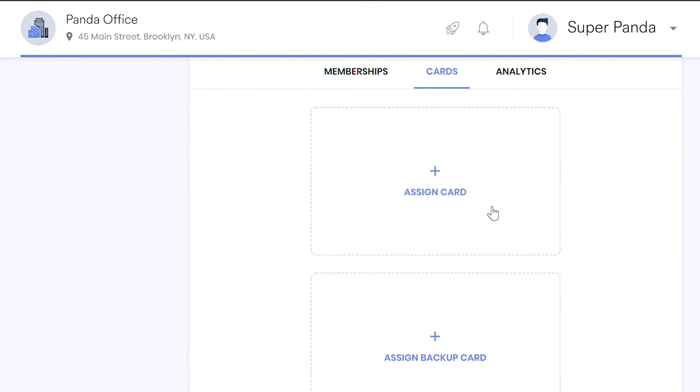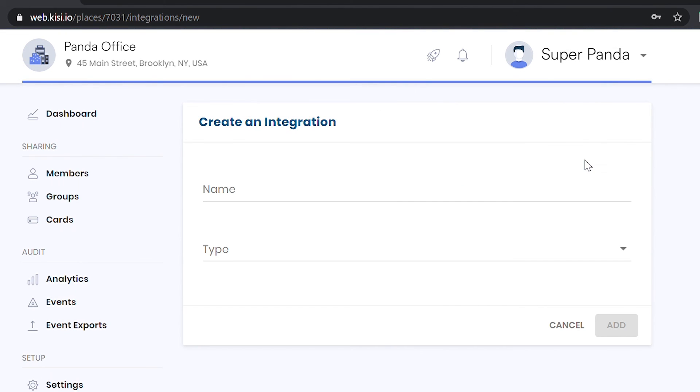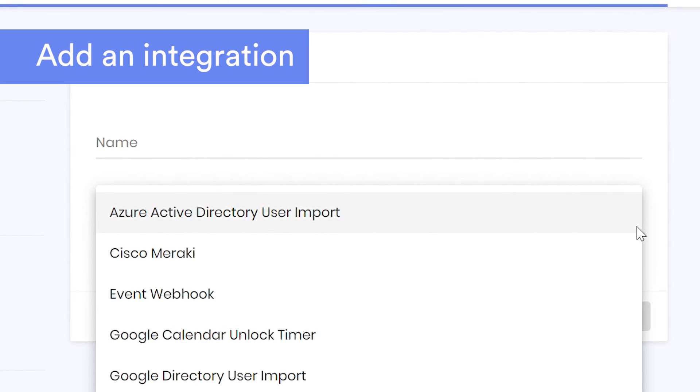Keezy offers the most integrations on the market and our open API allows admins to customize Keezy for their use case.